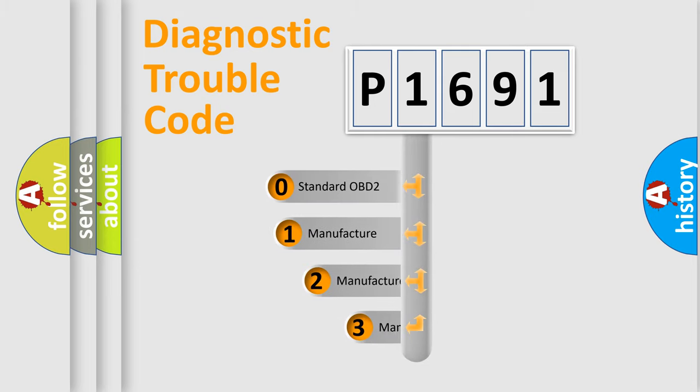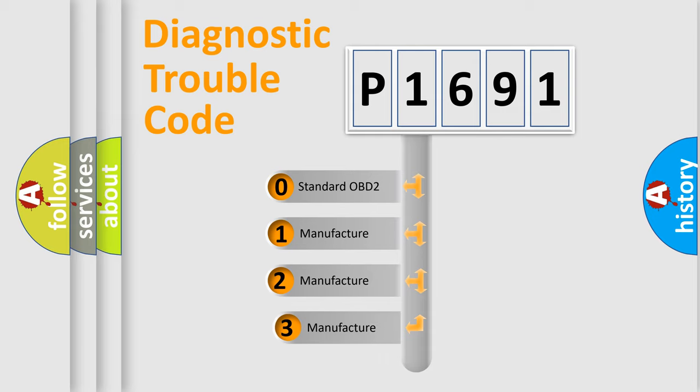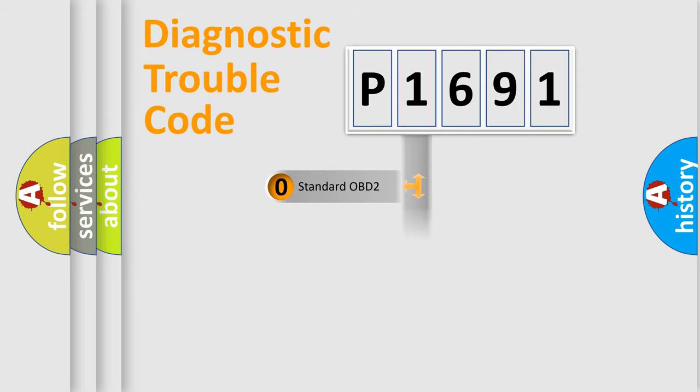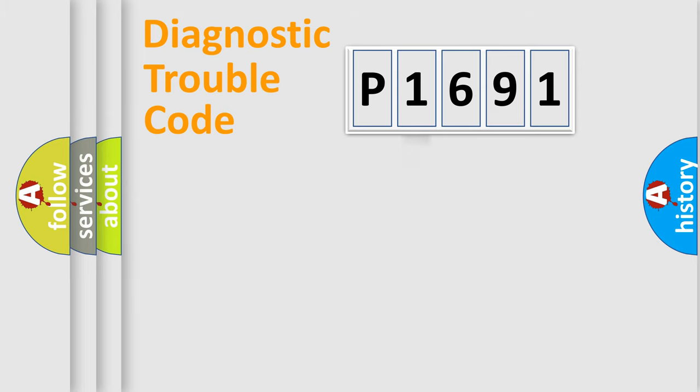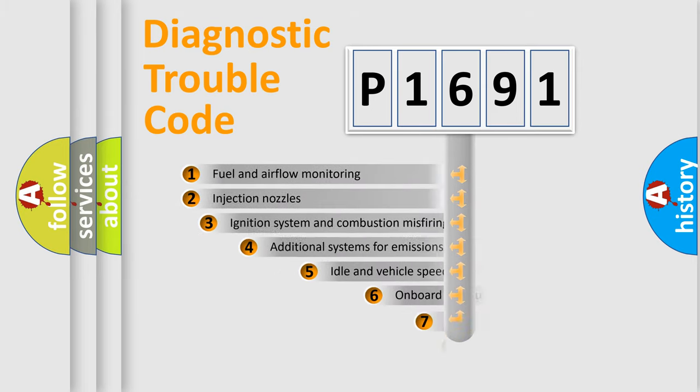If the second character is expressed as zero, it is a standardized error. In the case of numbers 1, 2, or 3, it is a more specific expression of the car-specific error.